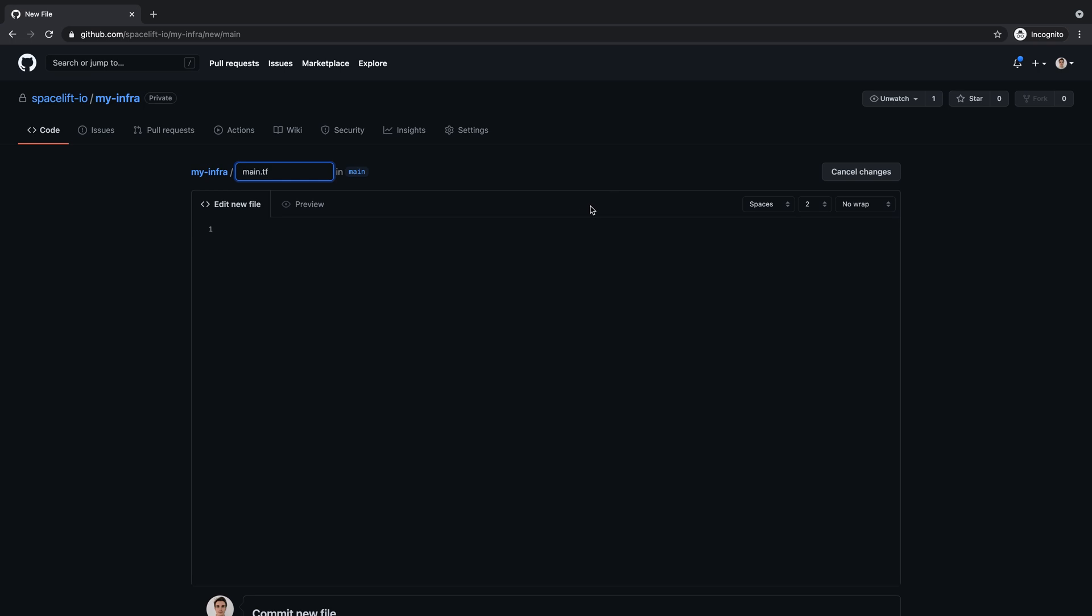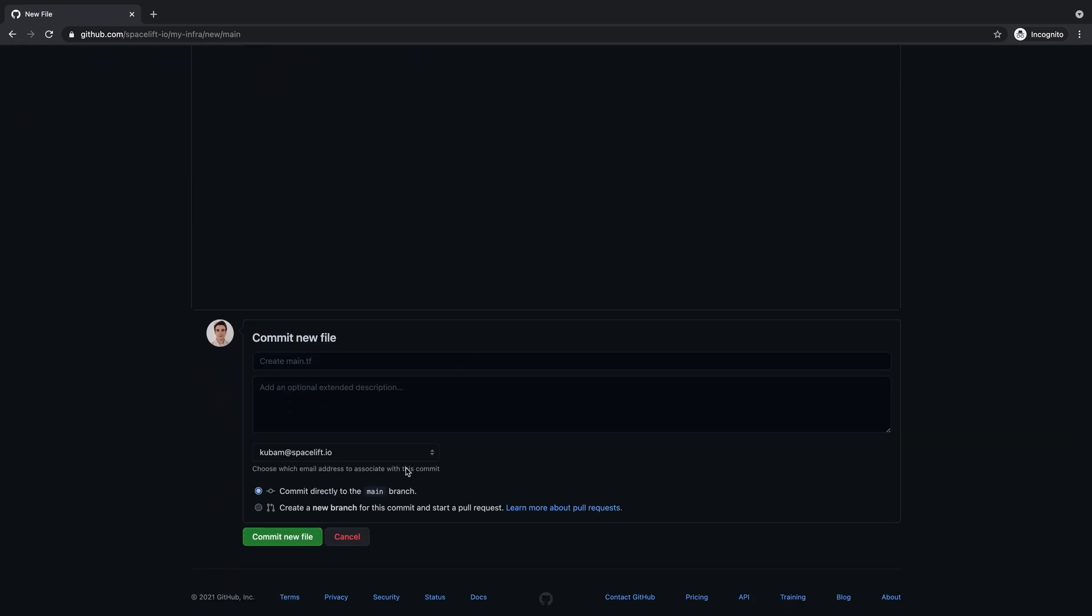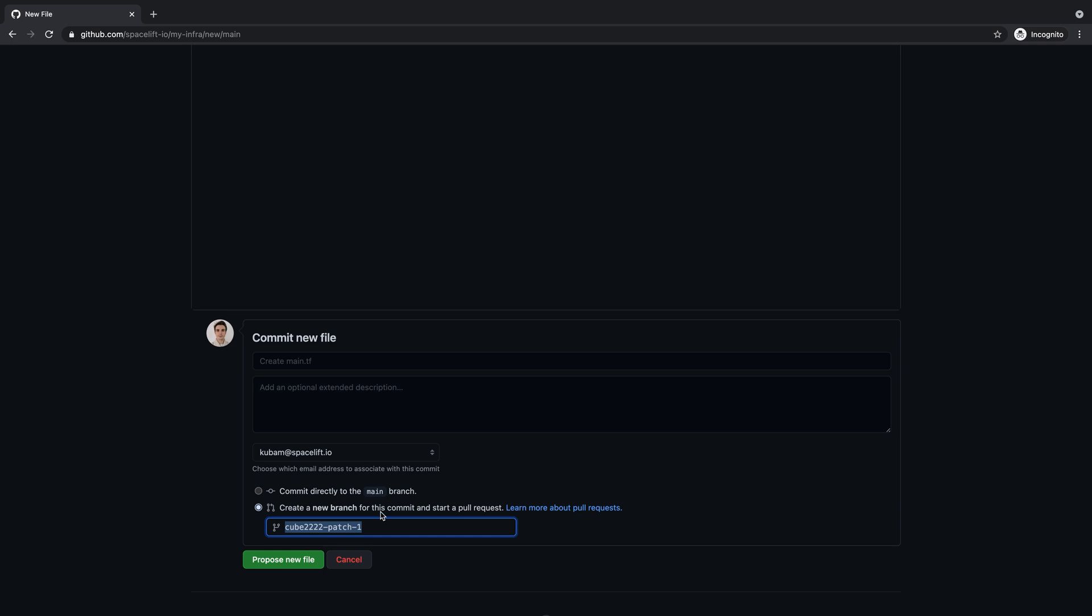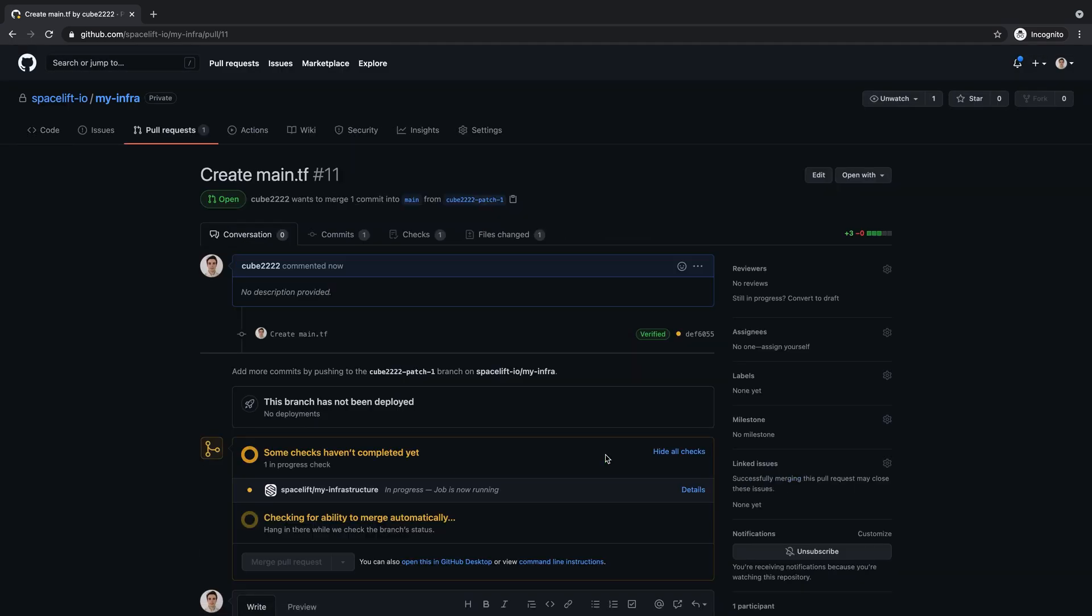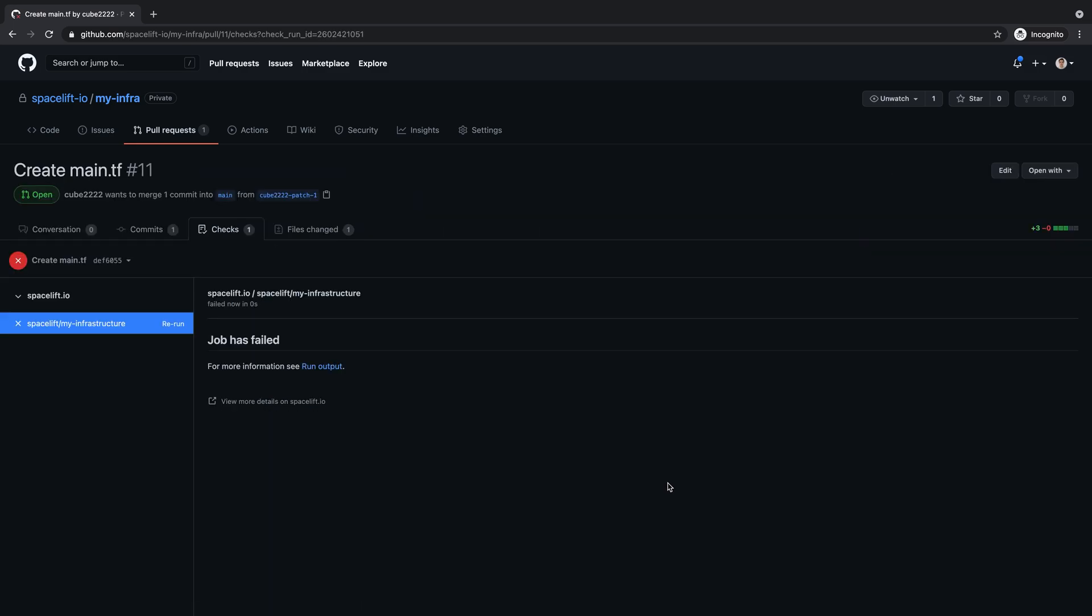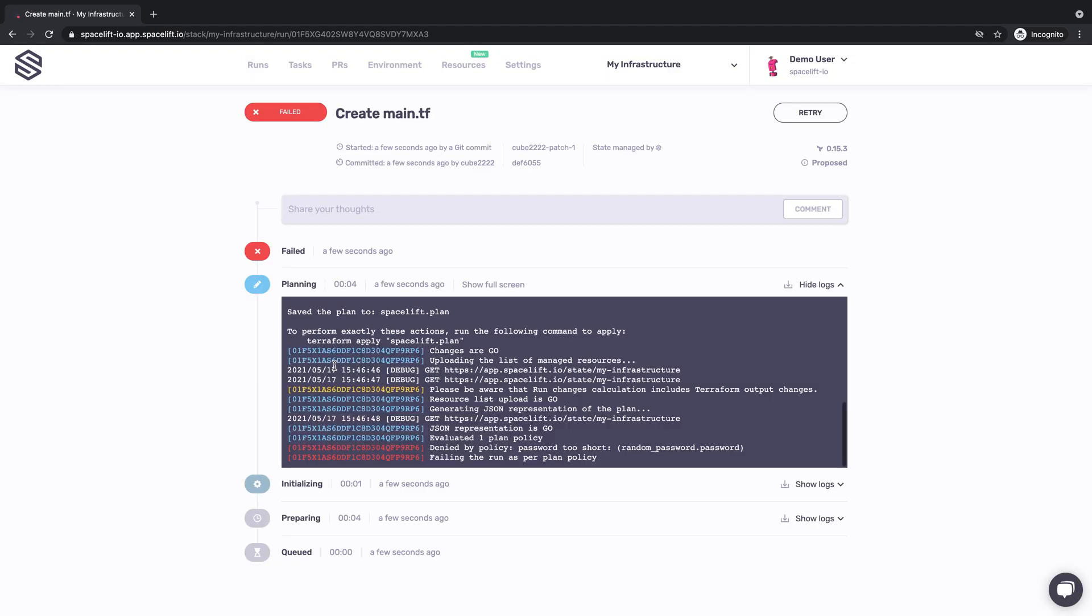We will now create our first resource. Let's make it a master password for our new database and open a pull request for this change. It looks like we've just received some feedback from Spacelift, and it's not positive. Let's drill down to the job execution and see what happened. It looks like the password is too short according to one of the policies we've previously defined. Good catch.